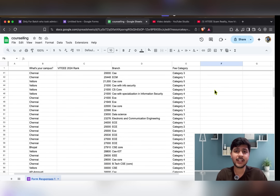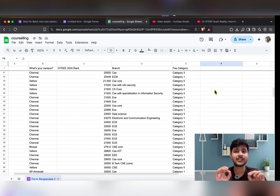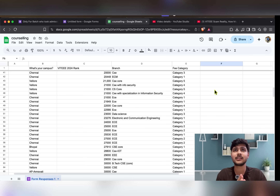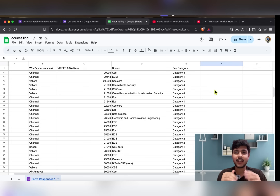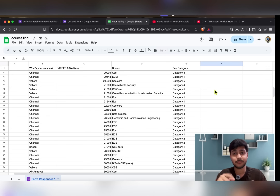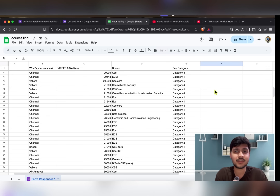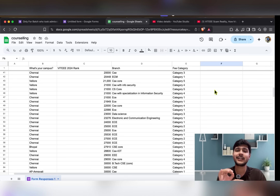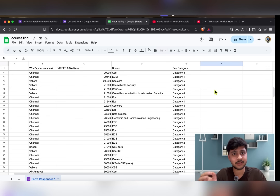Basically, what happened is it changes every year. Suppose today at 20k rank you are getting a certain campus and branch, but next year you won't get the same thing because every year the intake is different for different campuses.